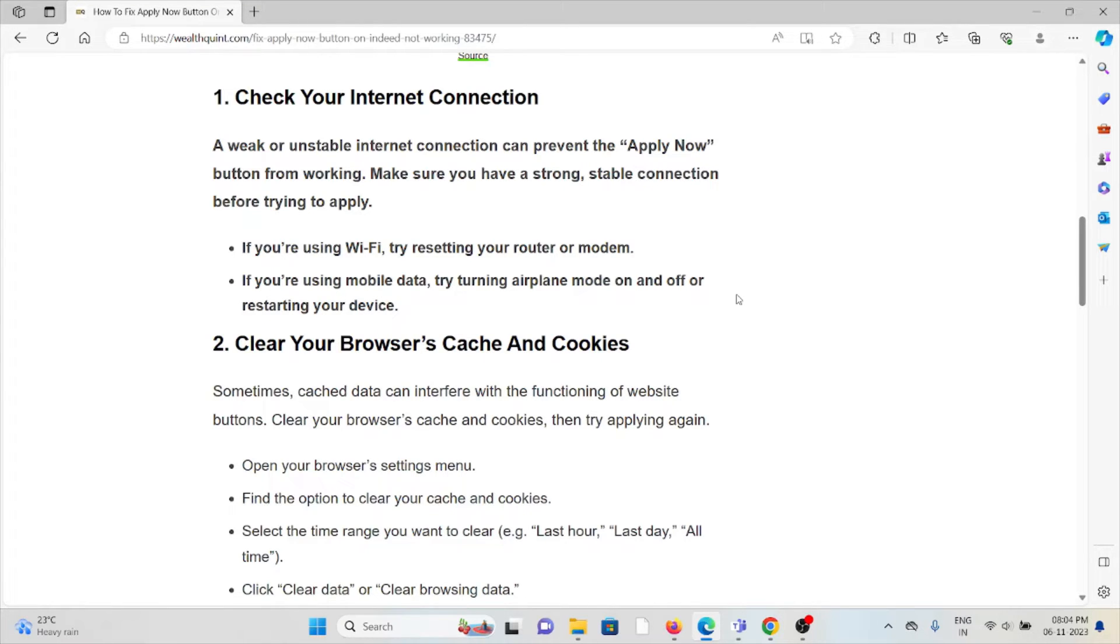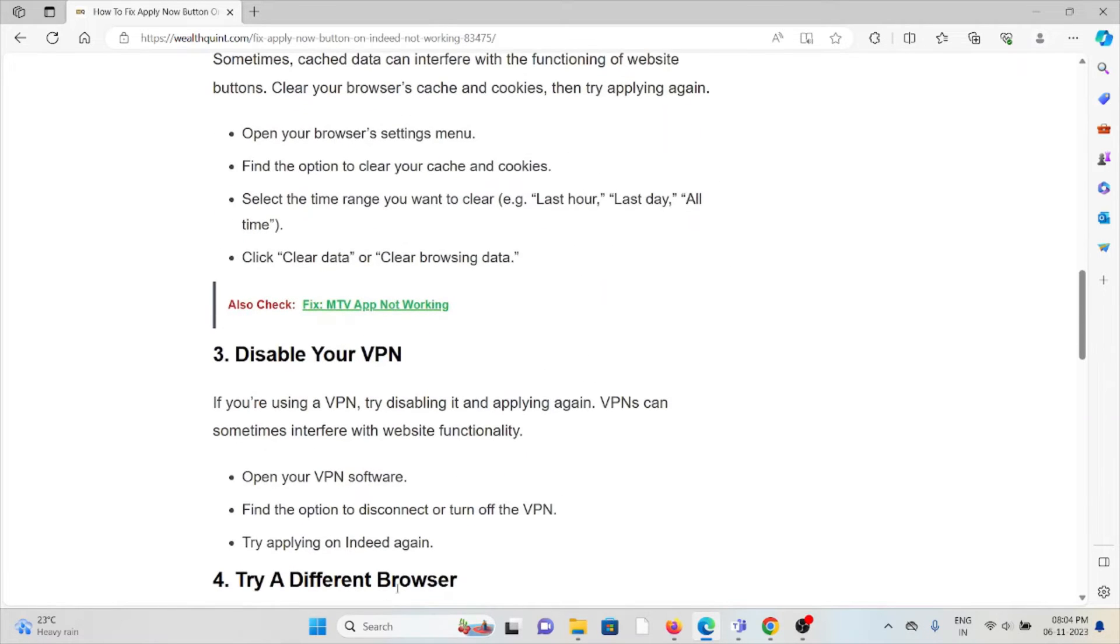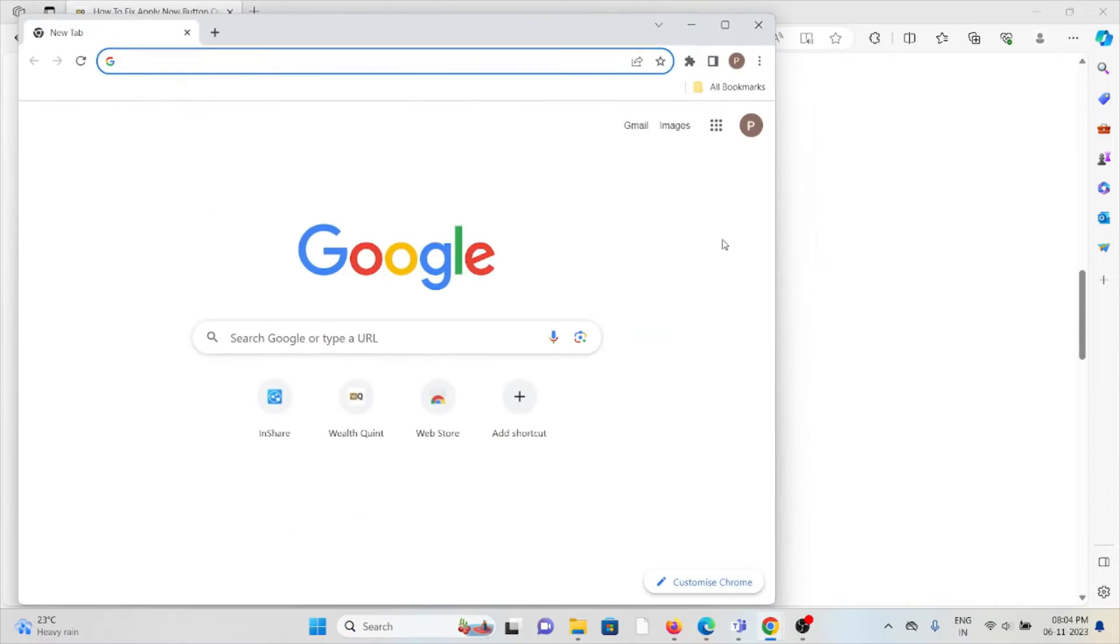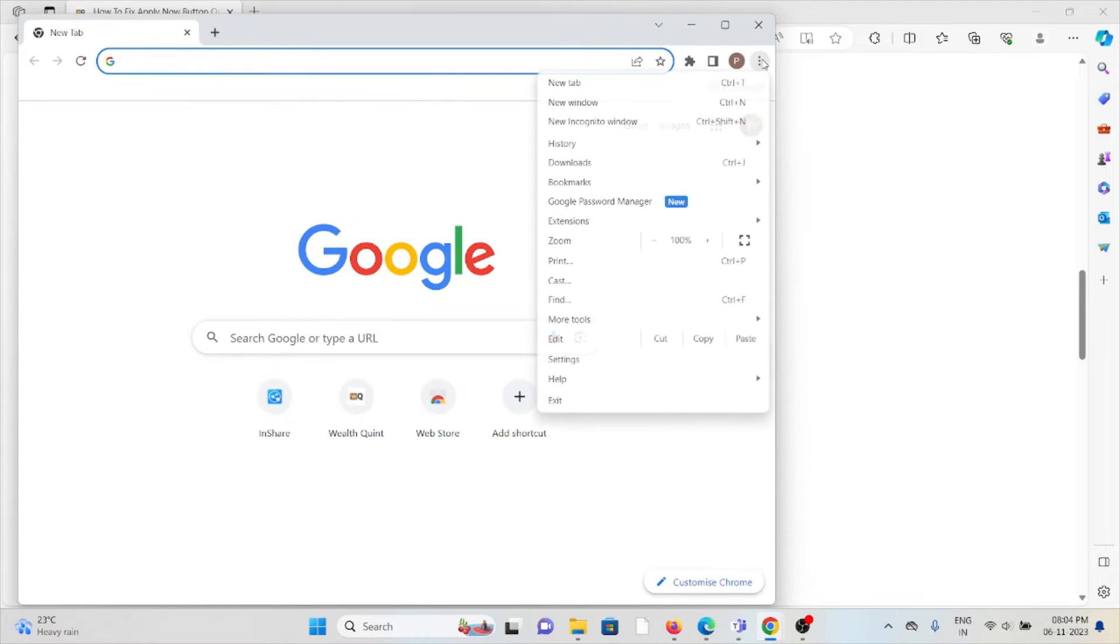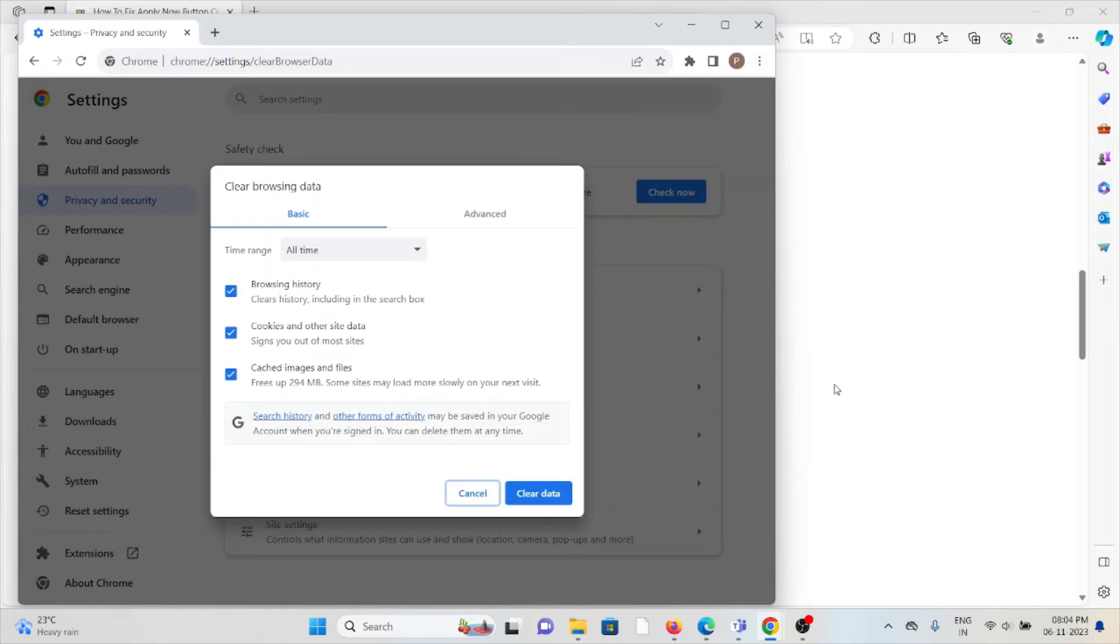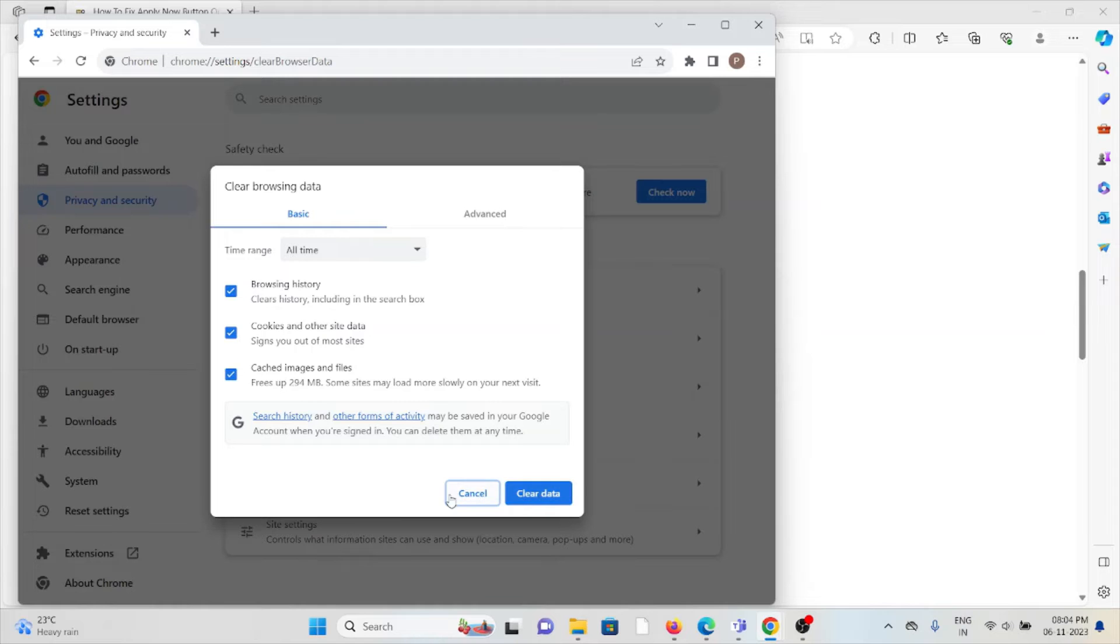Always try to clear the browser caches. If you are using Google Chrome, I will show you - click on these three dots, click on more tools, click on clear browsing data. Here you can check all boxes and click on clear data. That will clear all the cookies and caches of the browser.